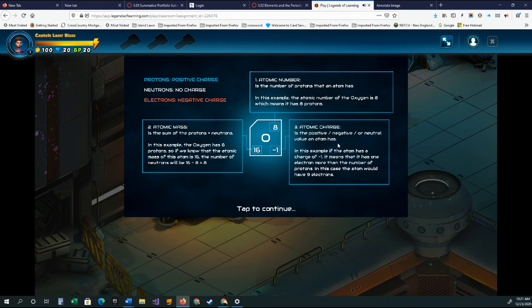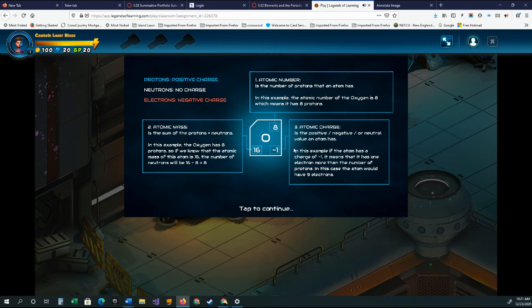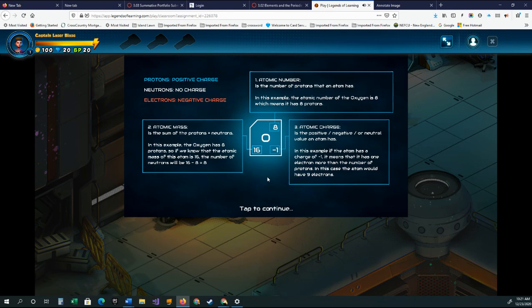Atomic number is the number of protons that an atom has. In this example, the atomic number of oxygen is eight, which means it has eight protons. So it gives them a little bit of information as they continue.